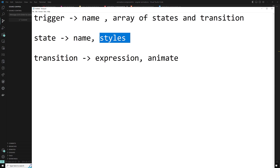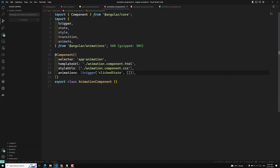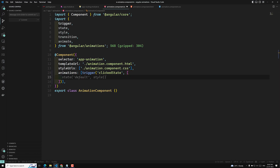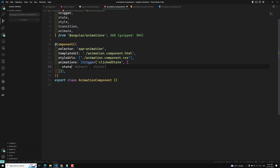Now let's see how the Angular state function works with the style function to set CSS style attributes. We will apply multiple style attributes at the same time for a state. Here we define a state with the name 'default', and inside it we need to mention a style.